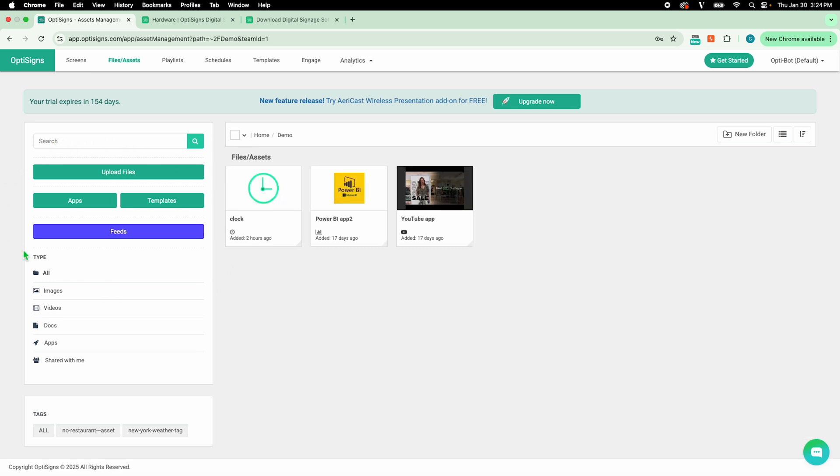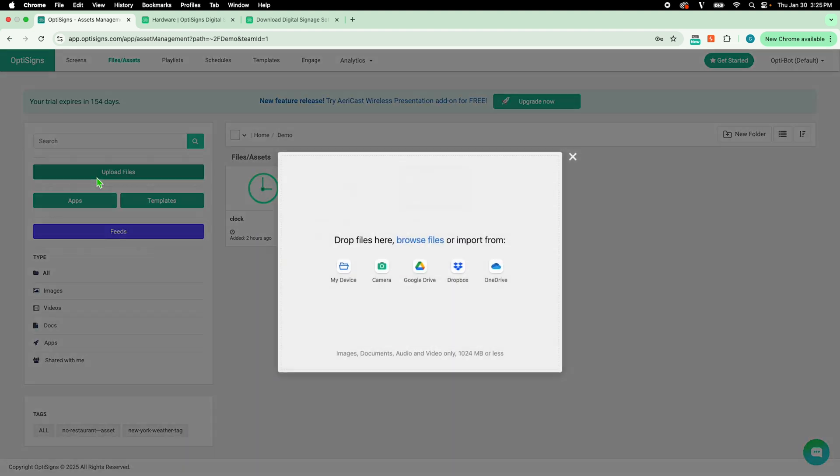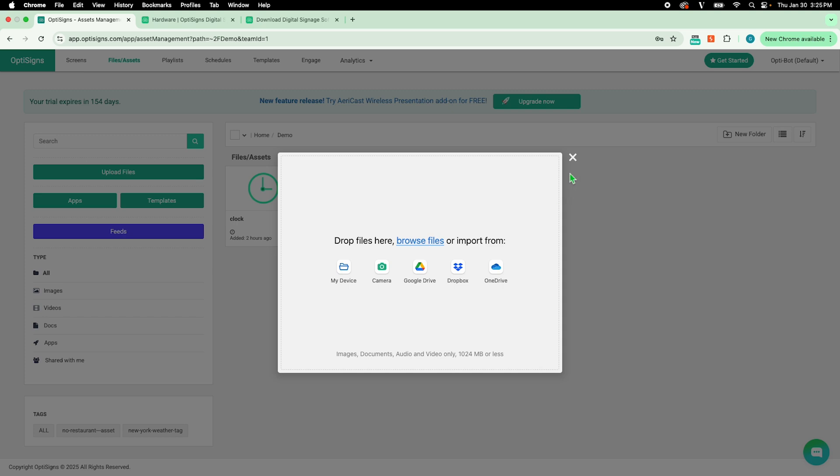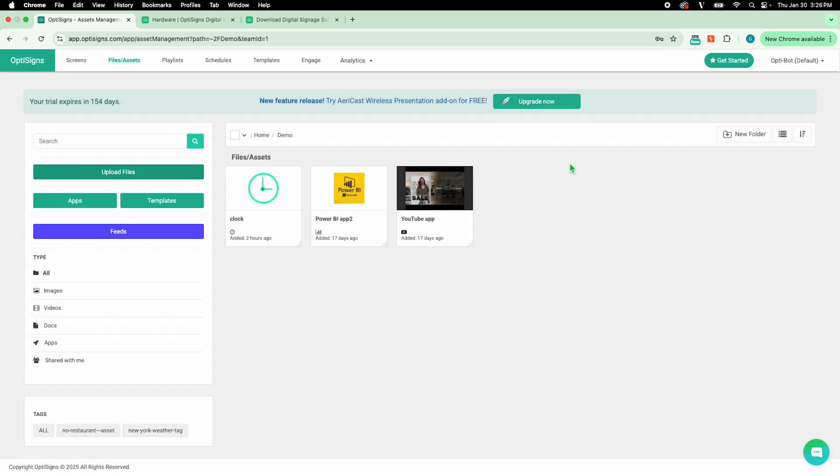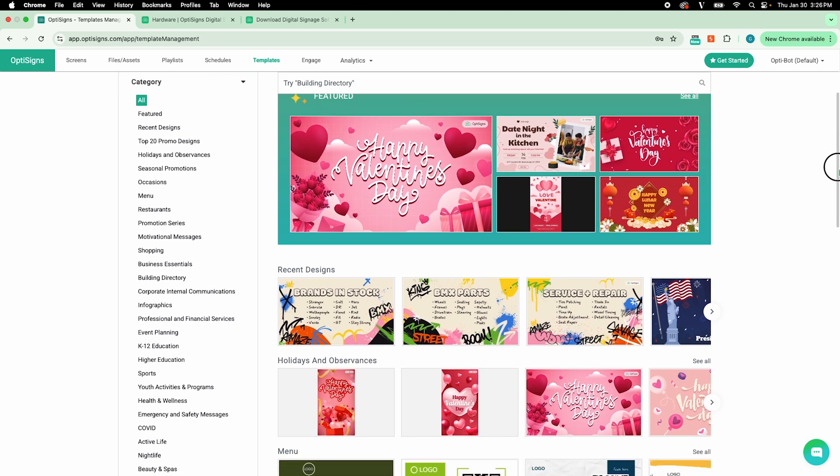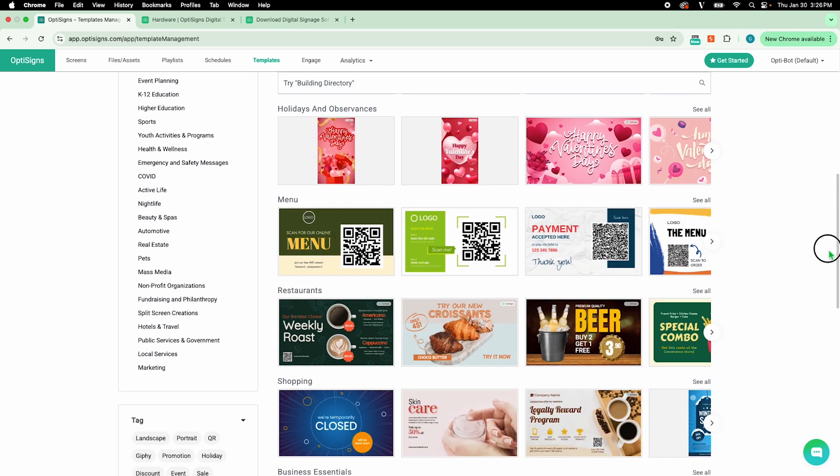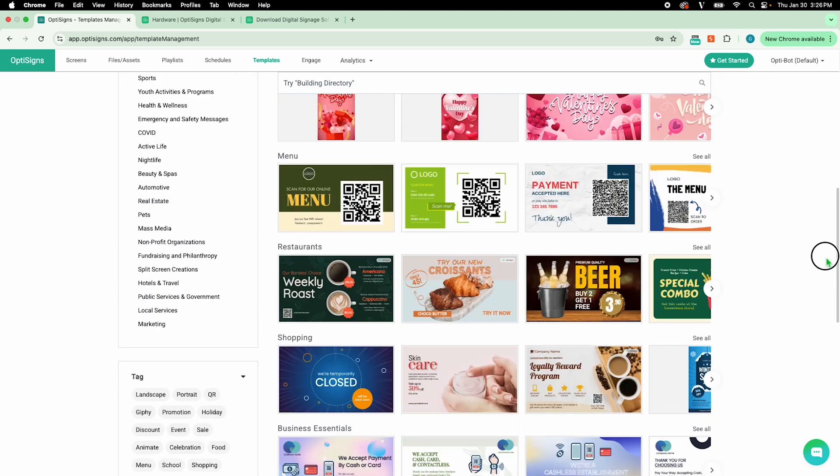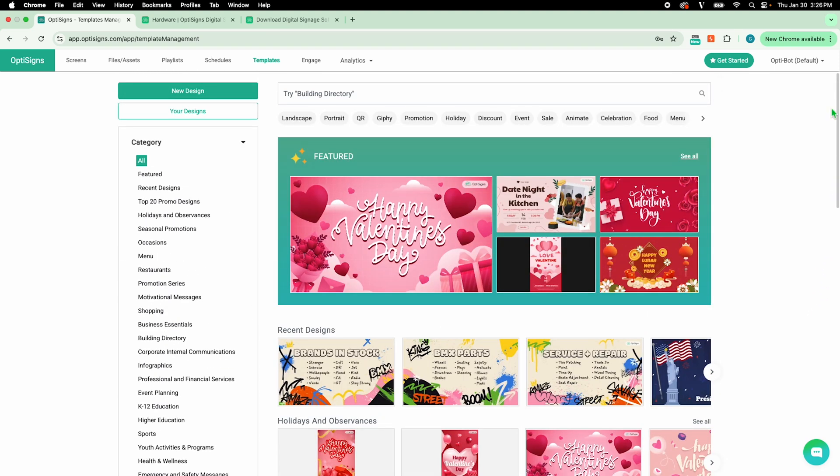There are four different ways to add content. Upload Files lets you import content directly from your computer or other storage drives. Templates provides over 5,000 designs for you to pick from and edit however you'd like. You can also create your own design from a blank canvas by clicking on New Design.